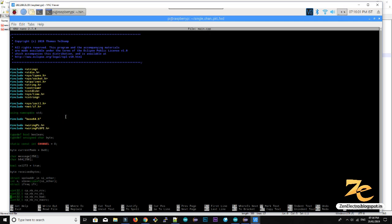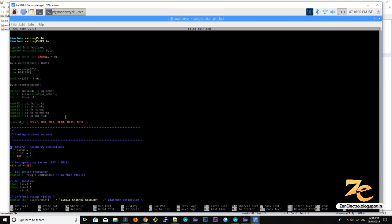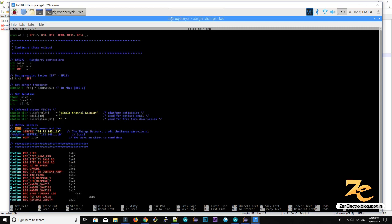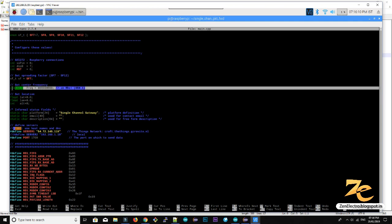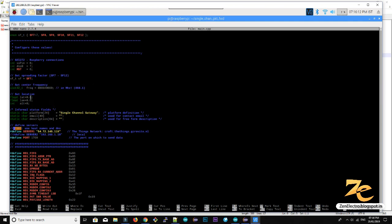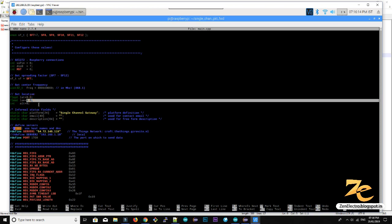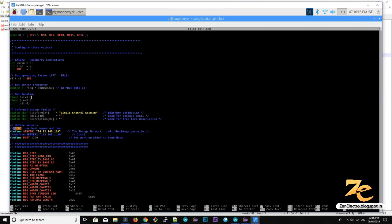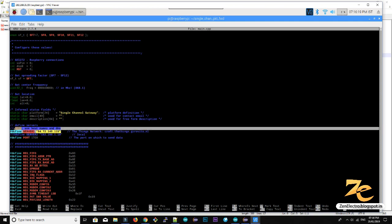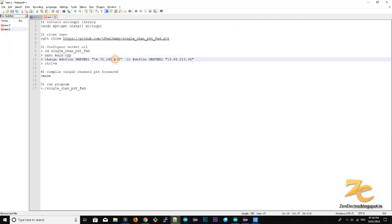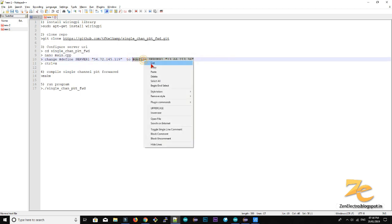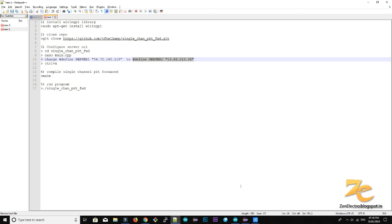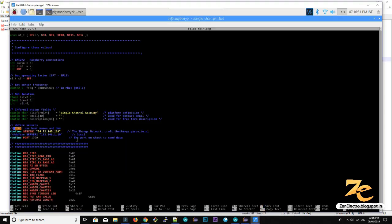So next thing here you can configure your packet forwarder like server, then the port, then the other description, email address, and frequency of the single channel you are using. Then you can configure, you need to configure lat long of your packet forwarder and also server url. So for changing server url, you have to replace this line. This is the latest server url for things network. So just replace this line.